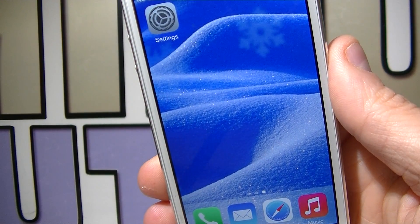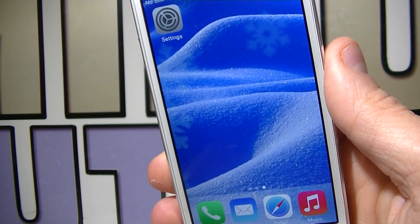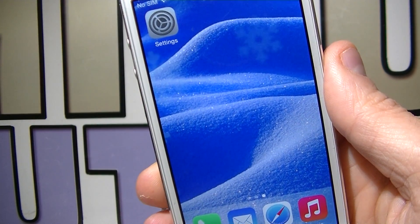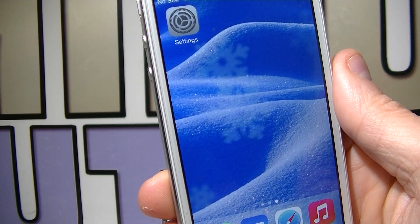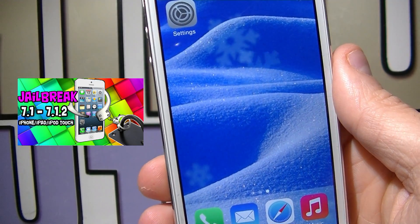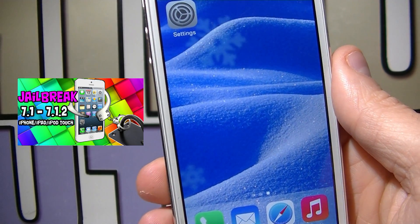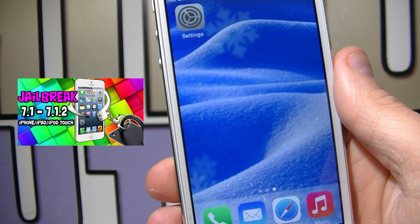Now your iDevice does need to be jailbroken. If you didn't jailbreak your iDevice yet, make sure to do so by following my jailbreak tutorial — you can see the link on the screen and also in the description down below.